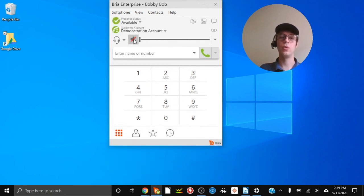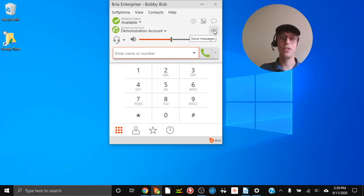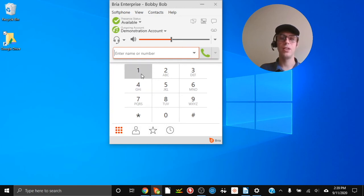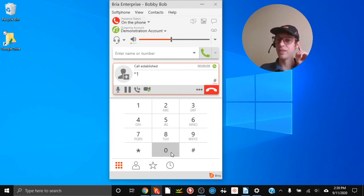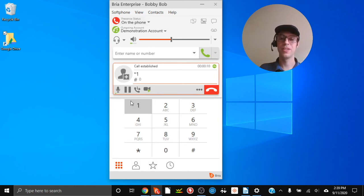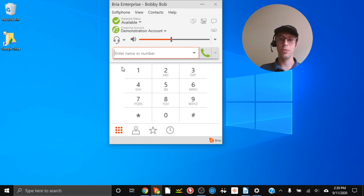Next let's look at how to update your voicemail message. If you want to change your unavailable greeting, click the voicemail button, then press 0 for more mailbox options and follow the prompts. It will tell you: press 1 to record your unavailable greeting. Press 1, then follow the prompts to get it saved and uploaded into your account.